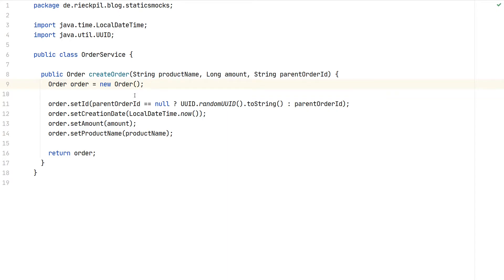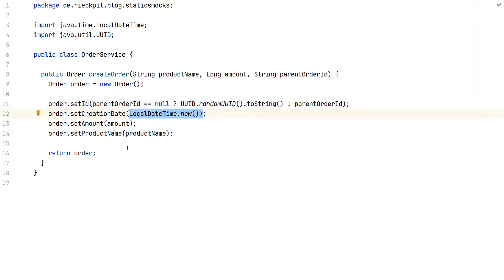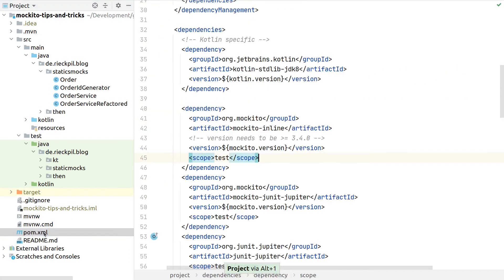With version 3.4.0, Mockito now supports mocking static method calls. In this demo I want to demonstrate how you can achieve this for your tests. As an example I will use an OrderService which has one public method to create an order by a product name, an amount, and a parent order ID. When creating the order, we make use of two static method calls: UUID and LocalDateTime.now.